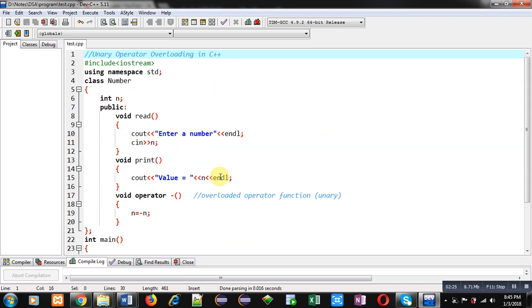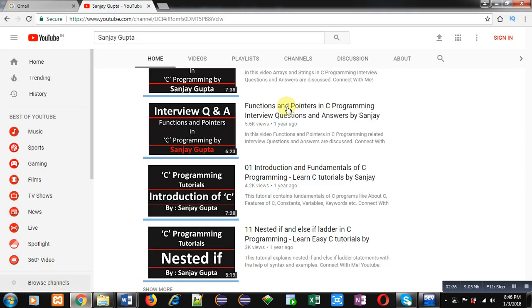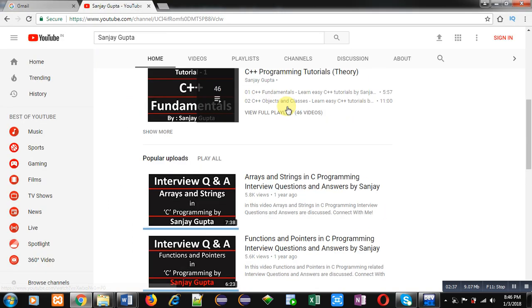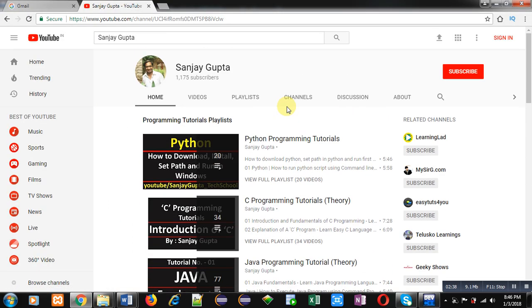Or you can say how we can apply negation operation using unary operator overloading. If you want to watch more programming related videos you can watch my YouTube channel.